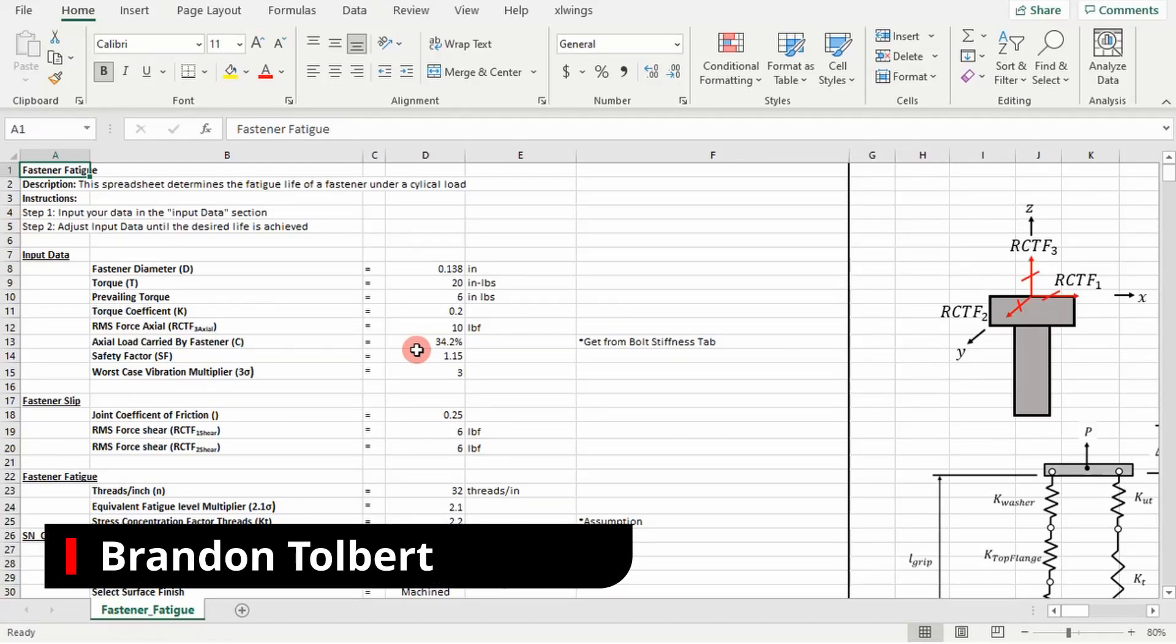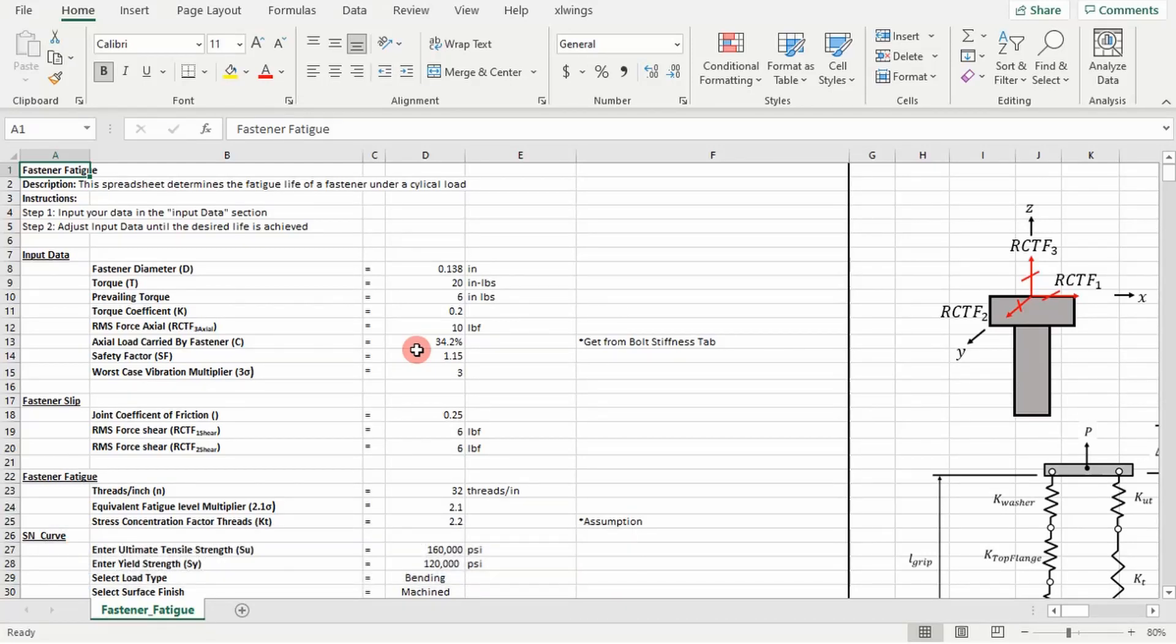Welcome compadres, today I'm going to show you how to walk through a fastener fatigue analysis. So in what case would we want to look at fastener fatigue?